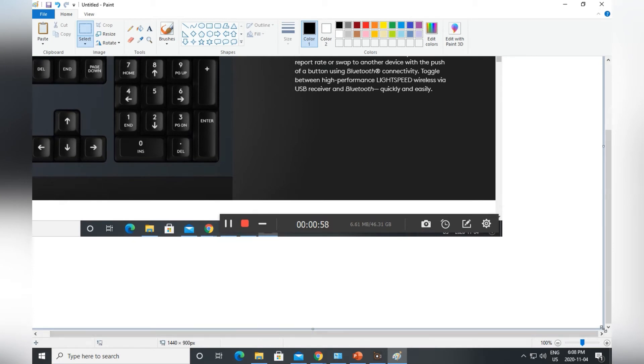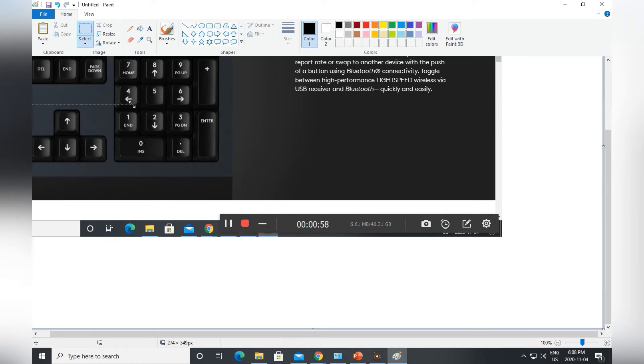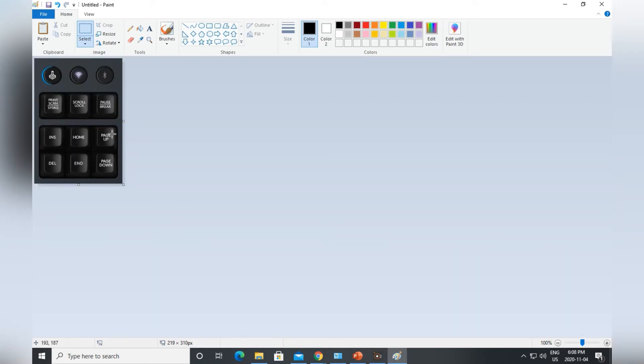You just press and hold that, and then move it to wherever you want, whatever the image you want. I wanted this image, so I just stopped over here.